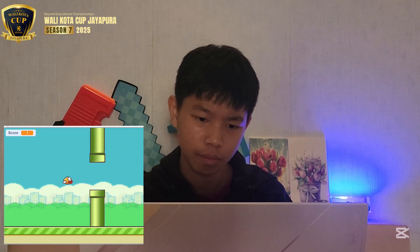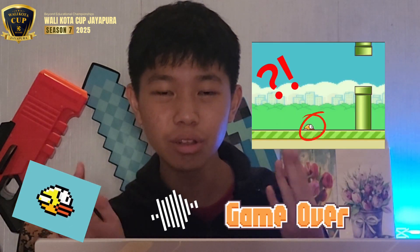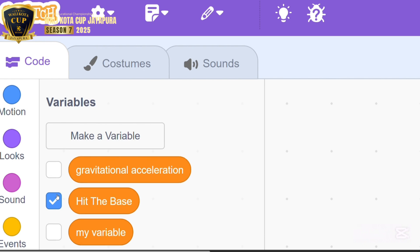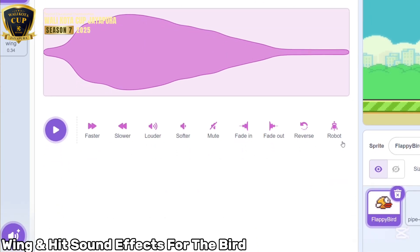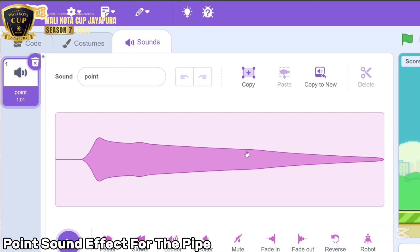Congratulations! But let's try the game first. Hmm, I think something is missing. You're right — where's the animation? Where is the sound? Where is the game over screen? And where is the collision and ground detection code? So let's upgrade our project. First, add a new variable called 'hit the base,' which is used to detect when the bird hits the ground. Then add the game over screen, and add sounds: a hit sound, wing flap sound for the bird, a point sound effect for the pipe, and a die sound effect for the game over screen.